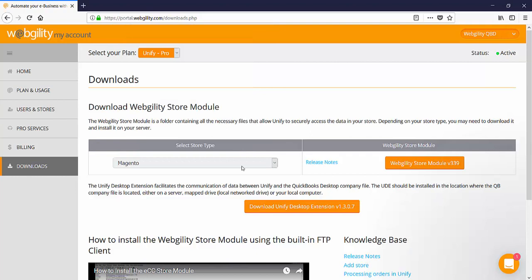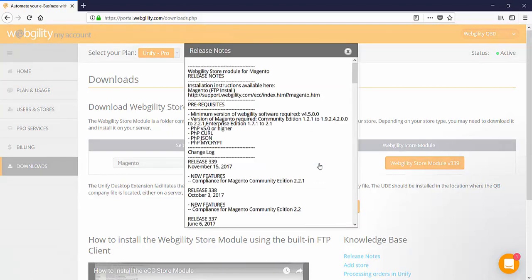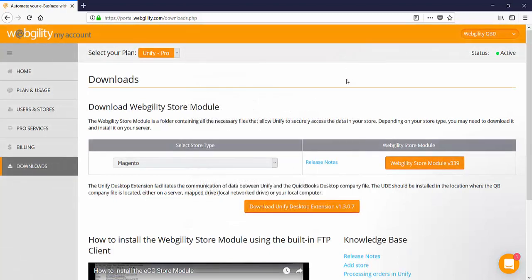You can check the specs and updates for the store module to ensure it's compatible with the current version of your sales channel by clicking on the release notes link here. There are also step-by-step instructions which can be viewed by clicking on the add store link in the knowledge base area.